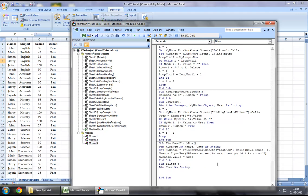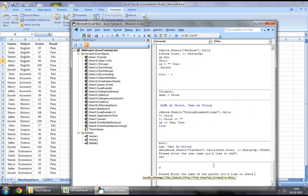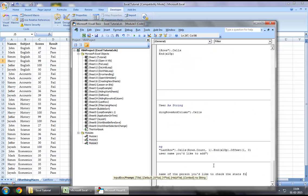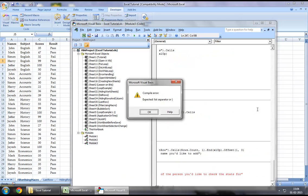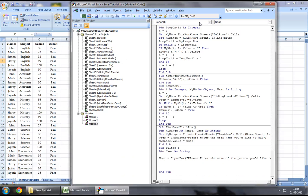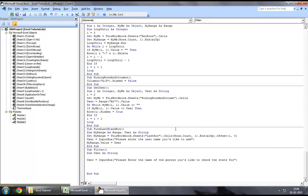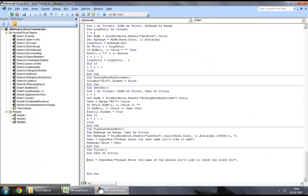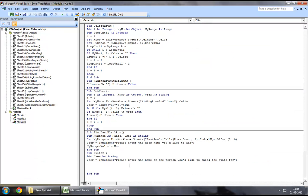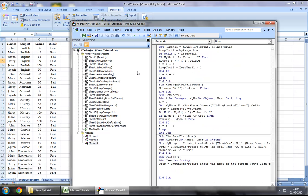Now I will say user equal to input box. Please enter the name of the person you would like to check the stats for. Let me just maximize this so that you all can view it better. So that's what the input box will ask. Enter the name of the person you would like to check the stats for. Now let's say post this has been inserted.